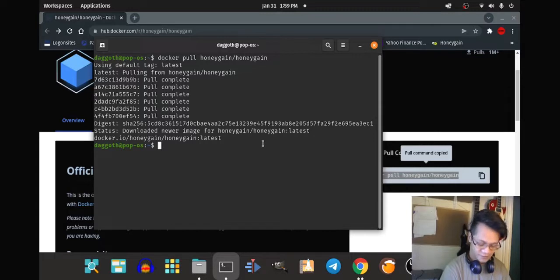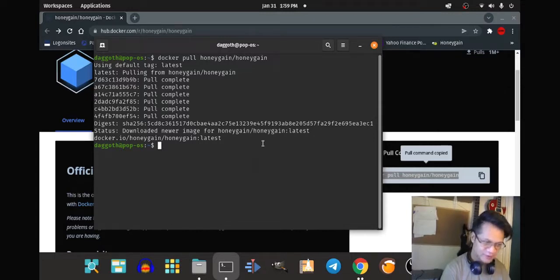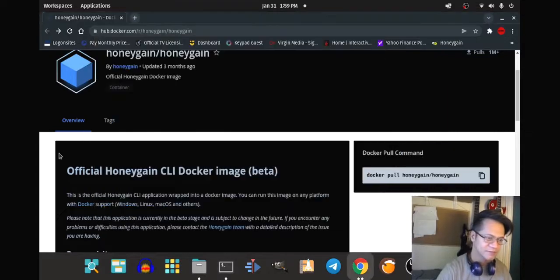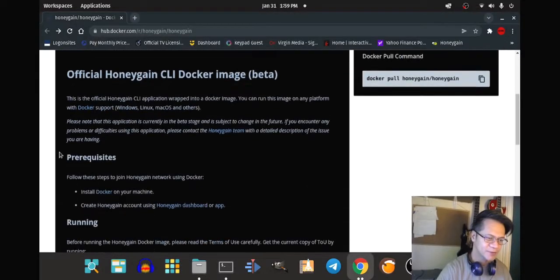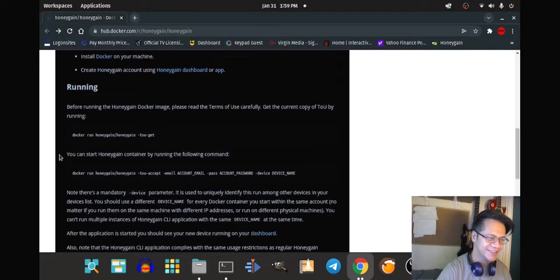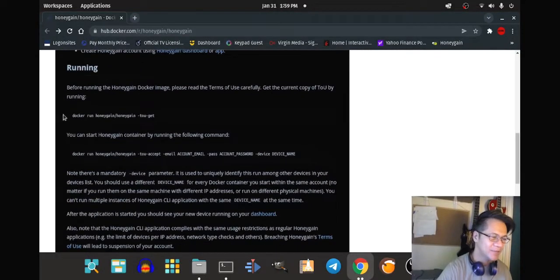Now we're going to run it. How do you run it? That's the problem. Let's try this.